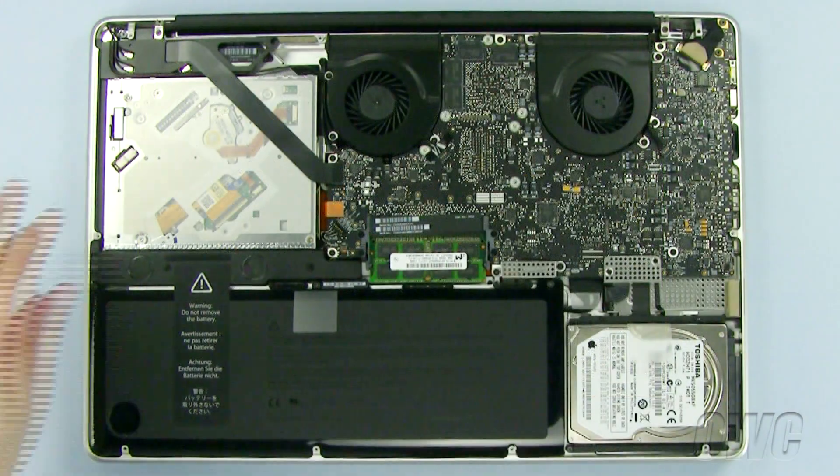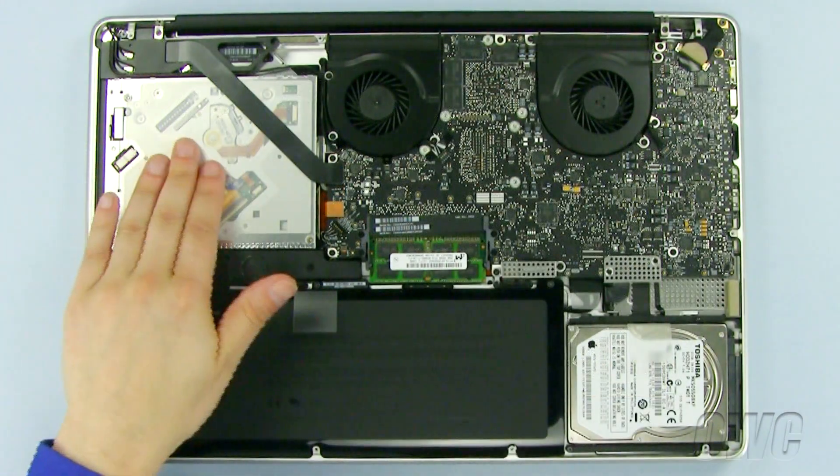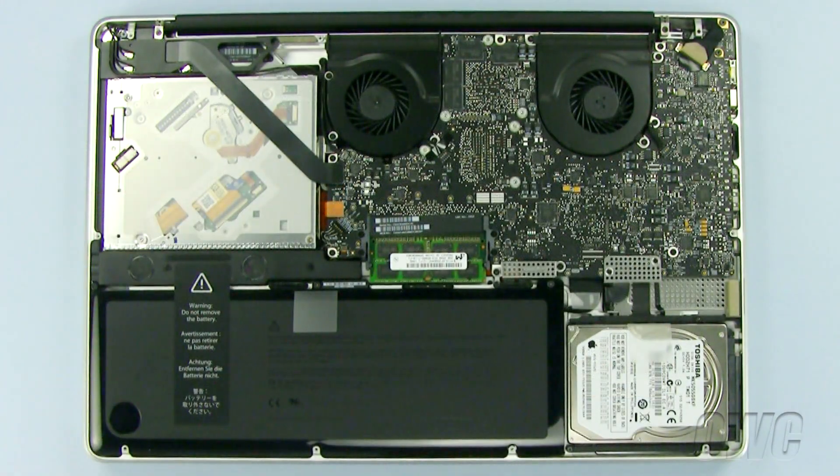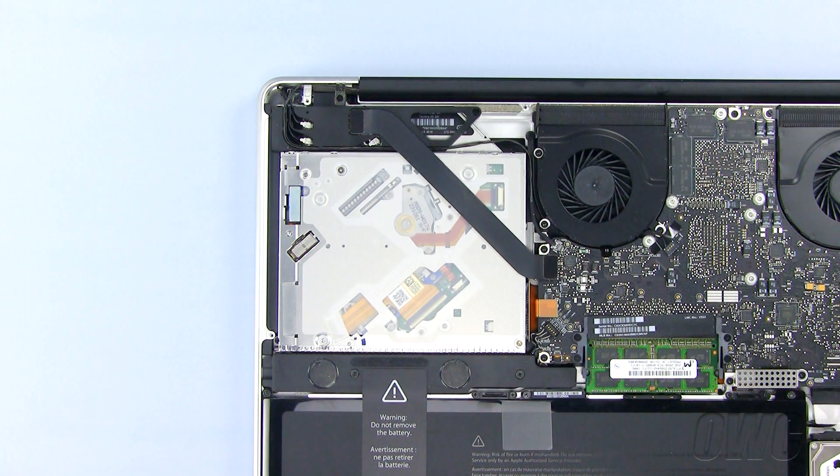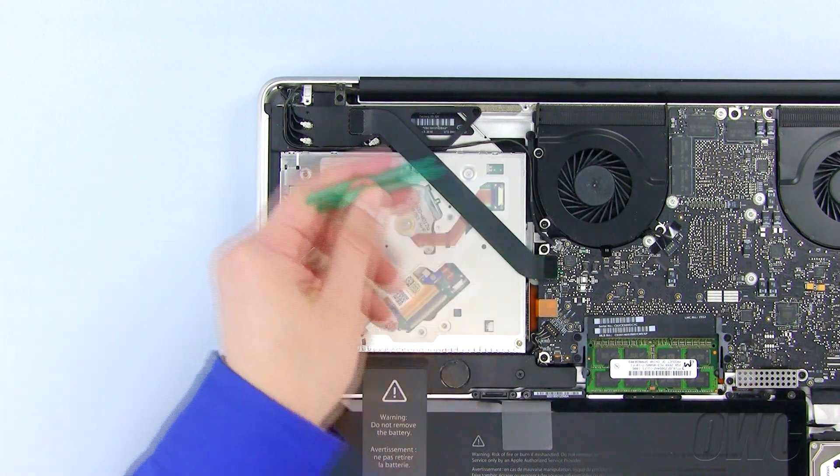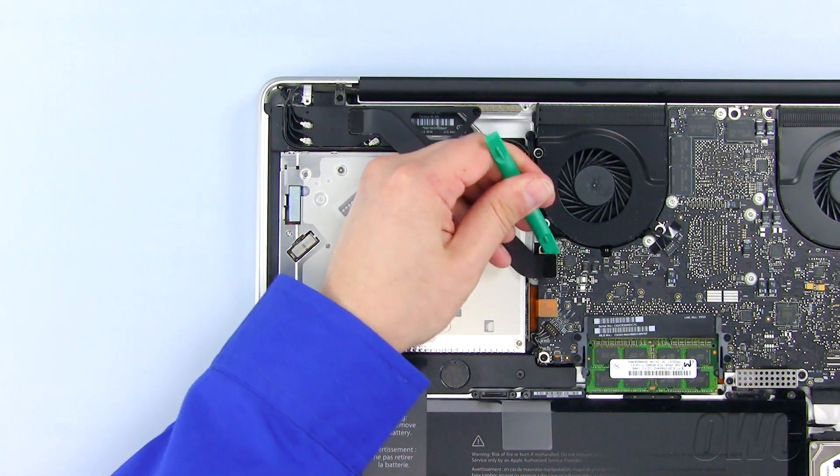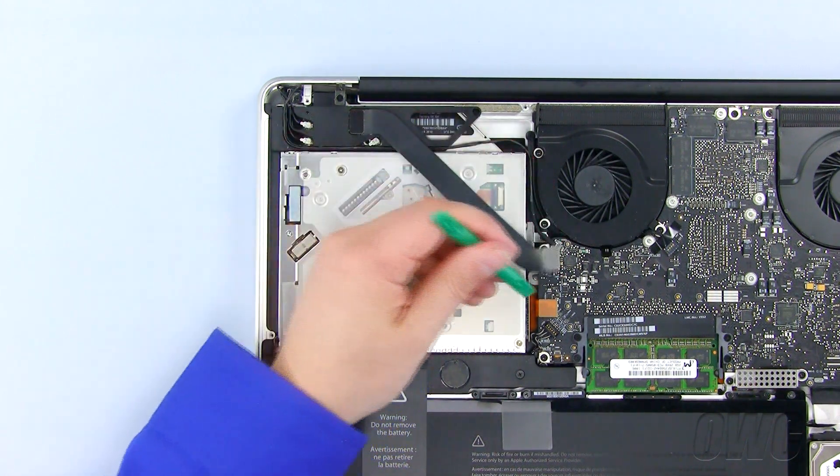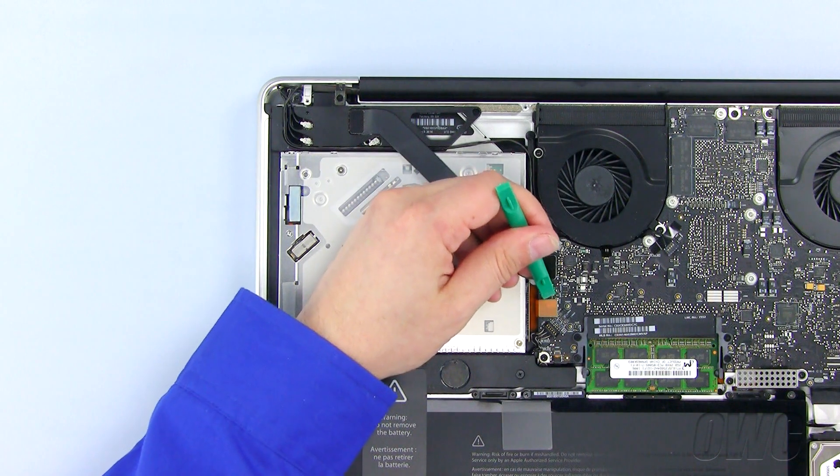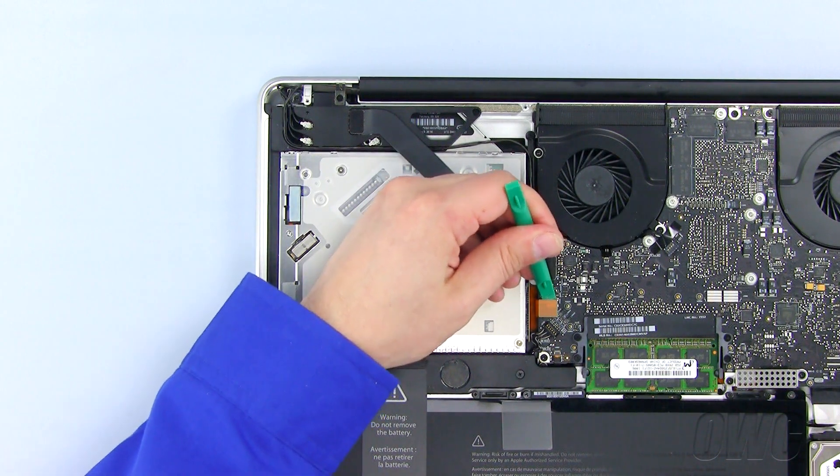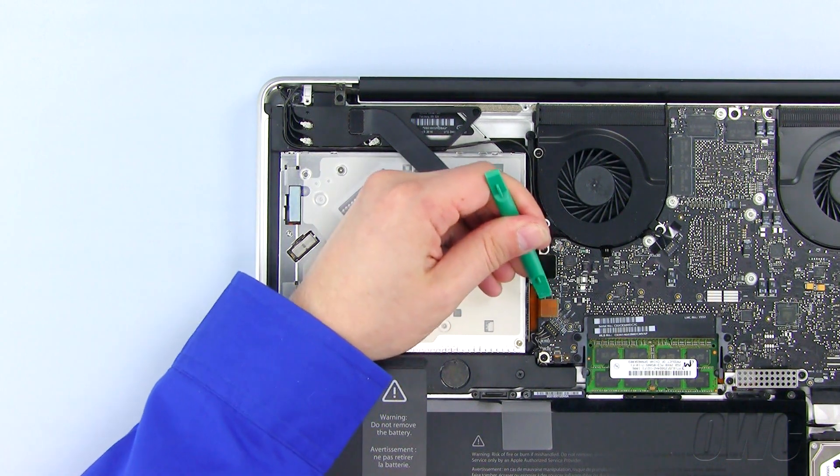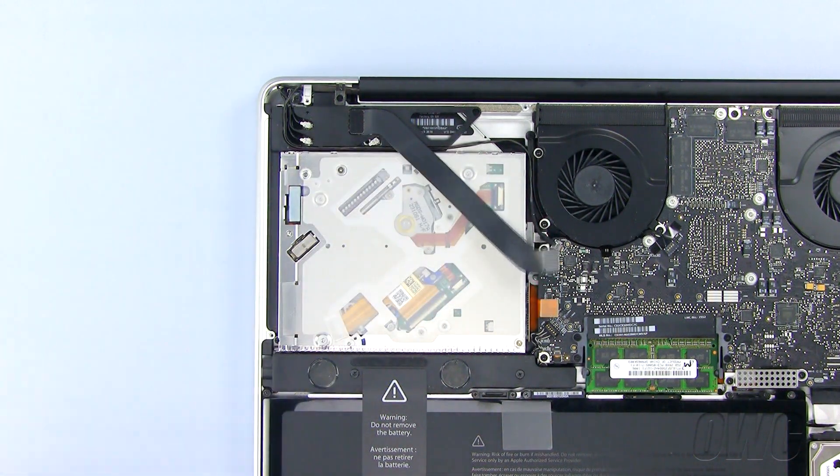The optical drive is located here. Remove this ribbon cable using your nylon pry tool by gently pulling up until it releases. Then pull up on the data connector here.